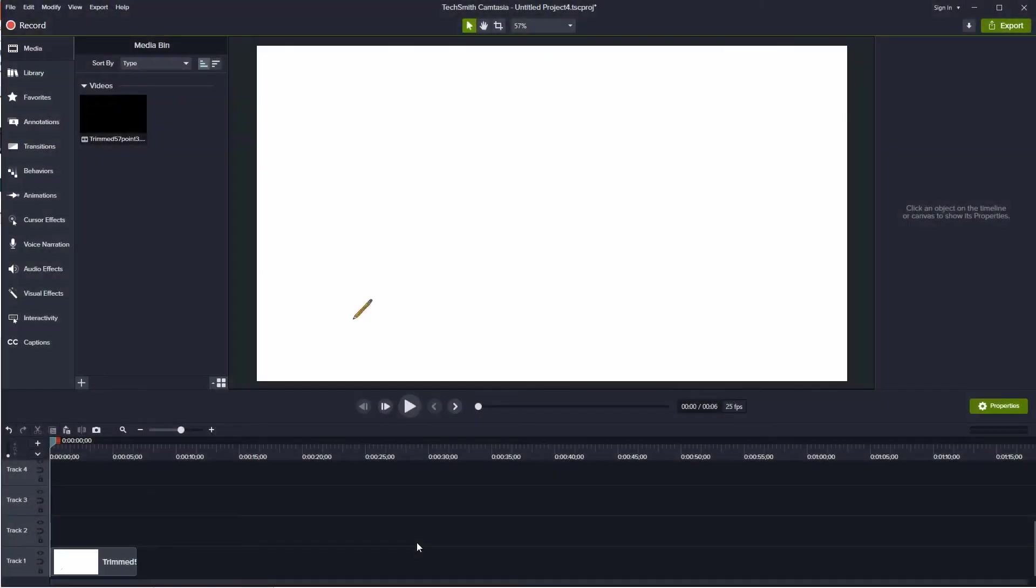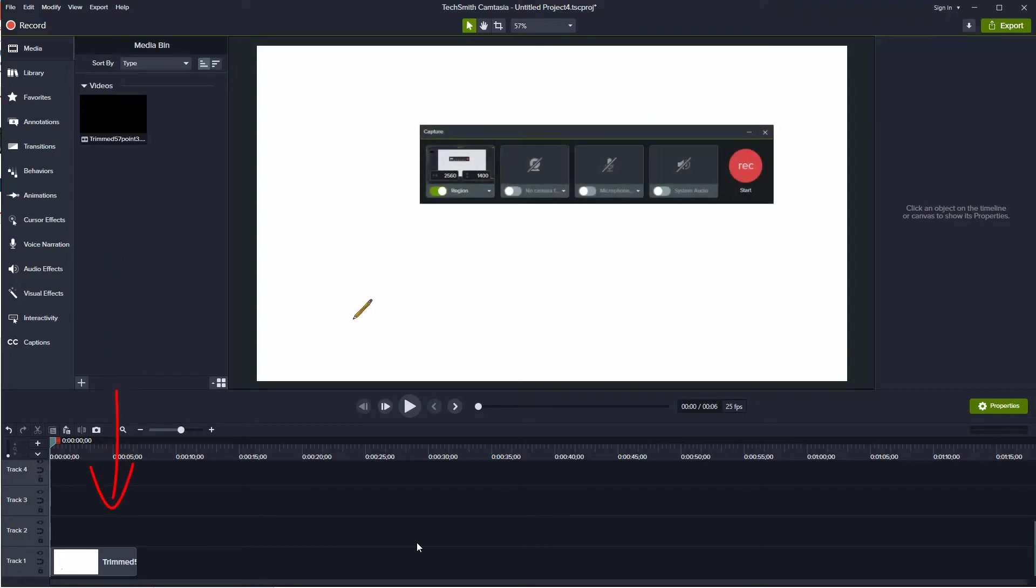For this demonstration, we will use a short video of two perpendicular lines. Add the video in the Camtasia media bin and place it on the timeline.